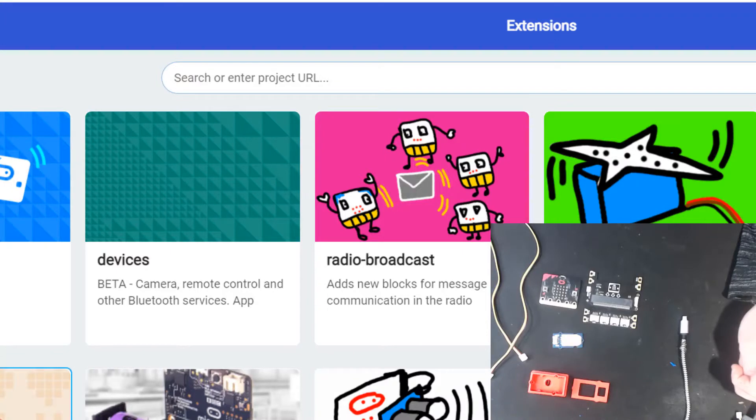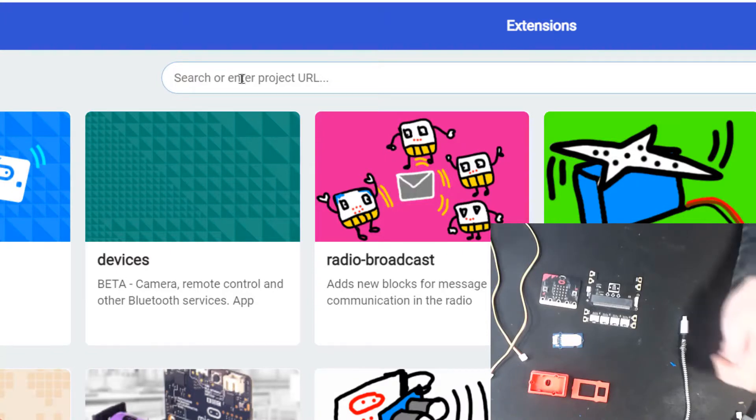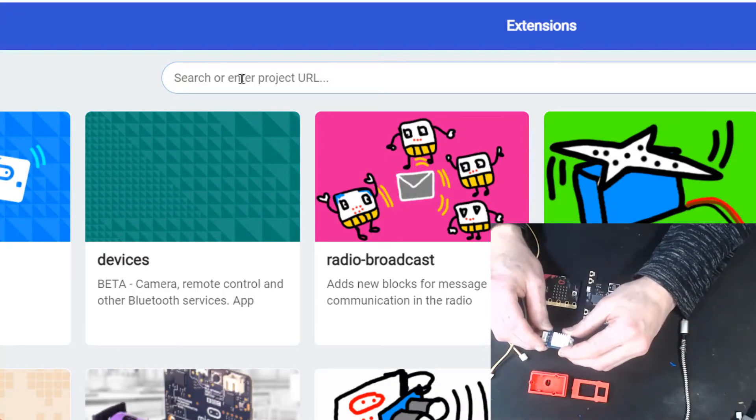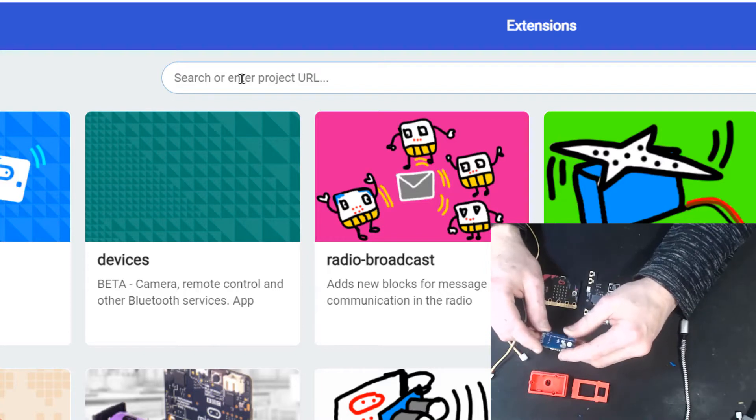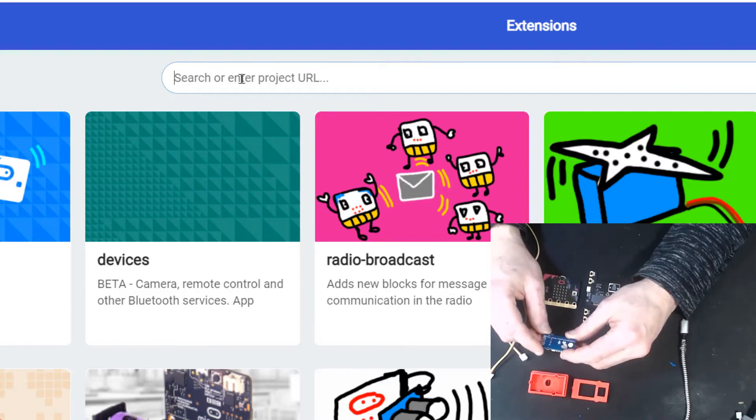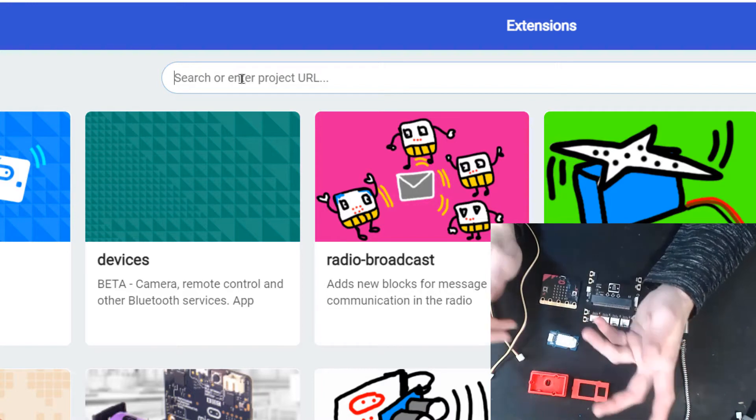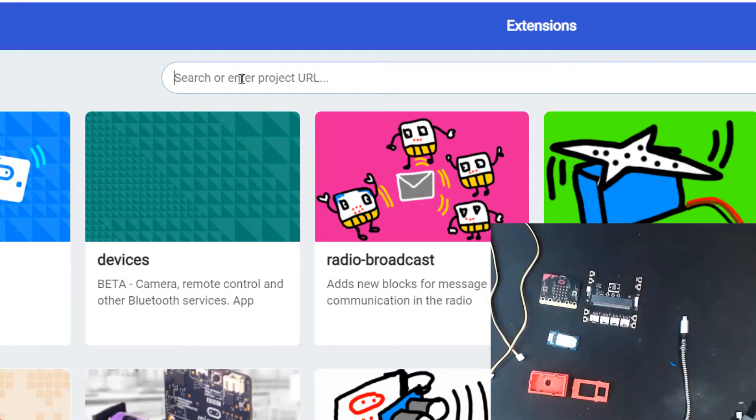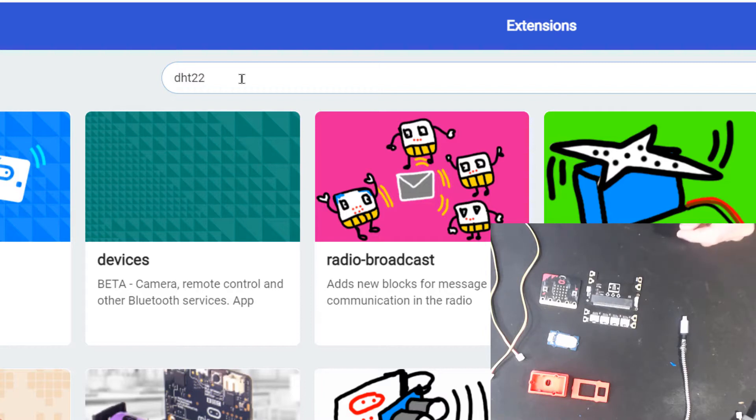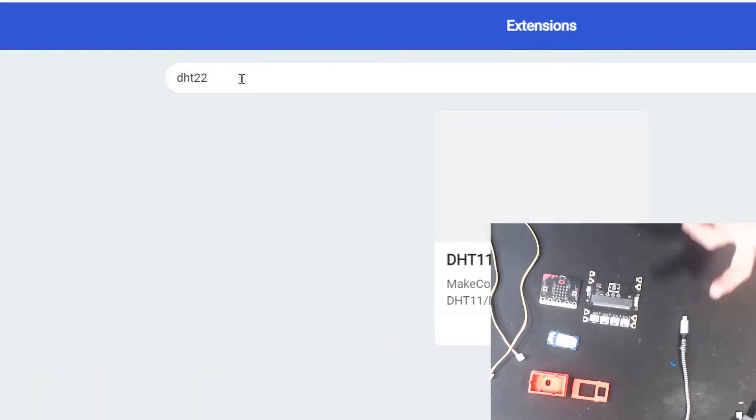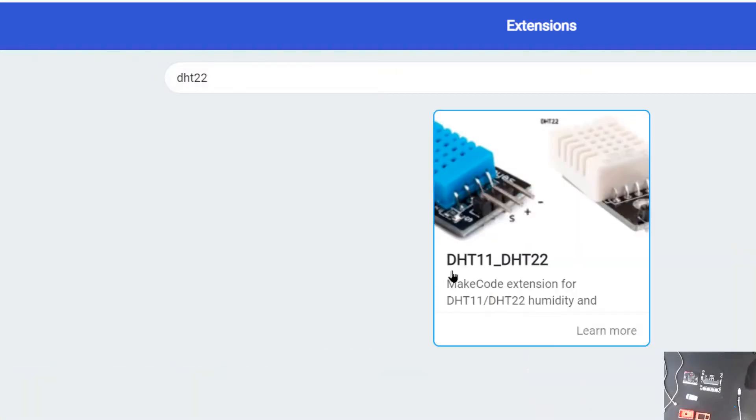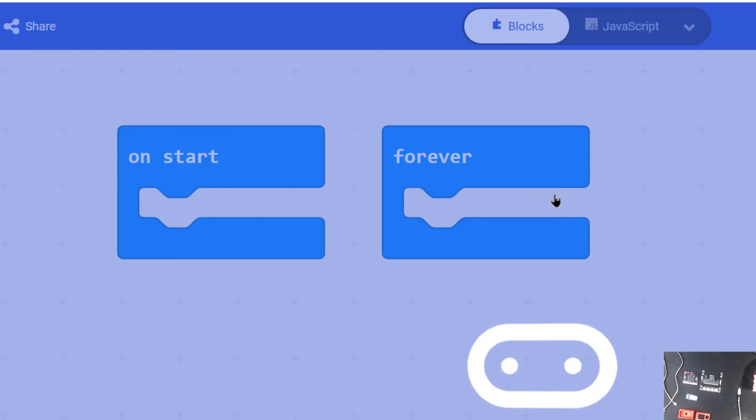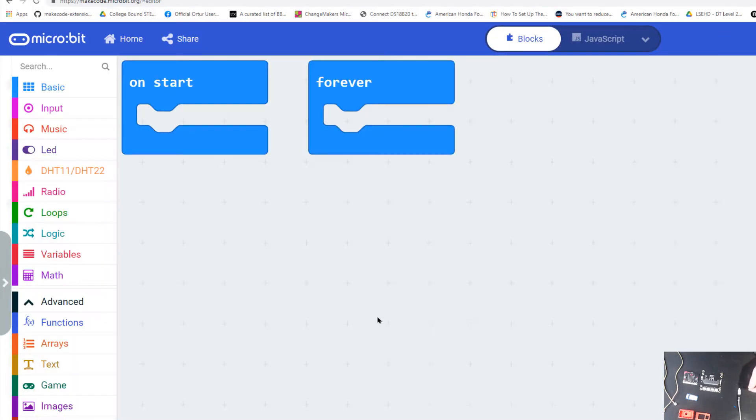We're going to click on that. The temperature sensor has a specific name—it's made by Texas Instruments and it's called a DHT or digital humidity temperature sensor. We're going to type DHT 22. The 22 is the new version or model number of the sensor. We get an extension called DHT11/DHT22. Ours is the white one, hence the 22. If you have a blue one, it's the older one, but we only have white ones in our box.